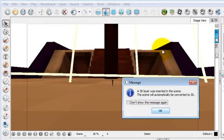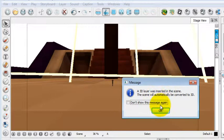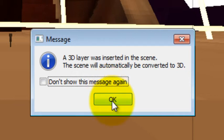As you do drag it over, this is totally normal to have a message pop up that says, a 3D layer was inserted in the scene. The scene will automatically be converted to 3D. So I'm just going to say OK.